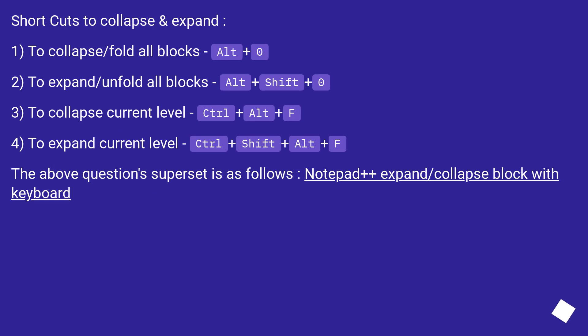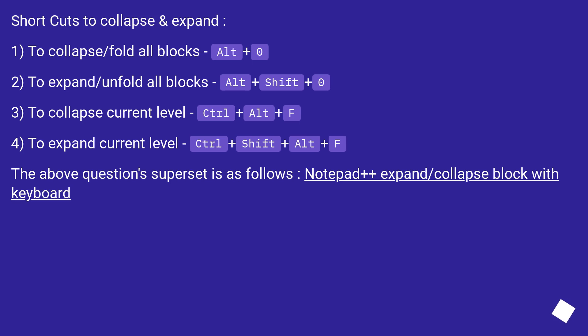Shortcuts to collapse and expand: 1) To collapse/fold all blocks, Alt+0. 2) To expand/unfold all blocks, Alt+Shift+0. 3) To collapse current level, Ctrl+Alt+F. 4) To expand current level, Ctrl+Shift+Alt+F. The above question superset is as follows: Notepad++ expand/collapse block with keyboard.